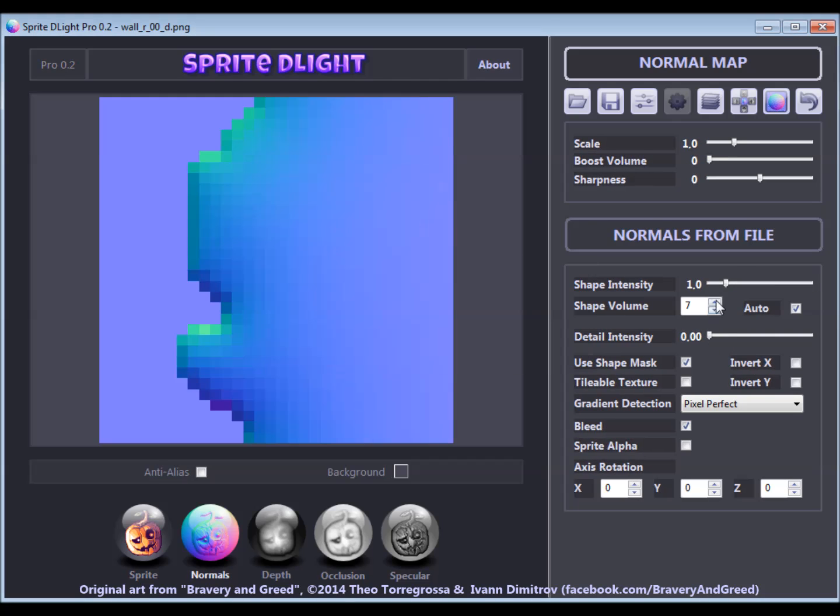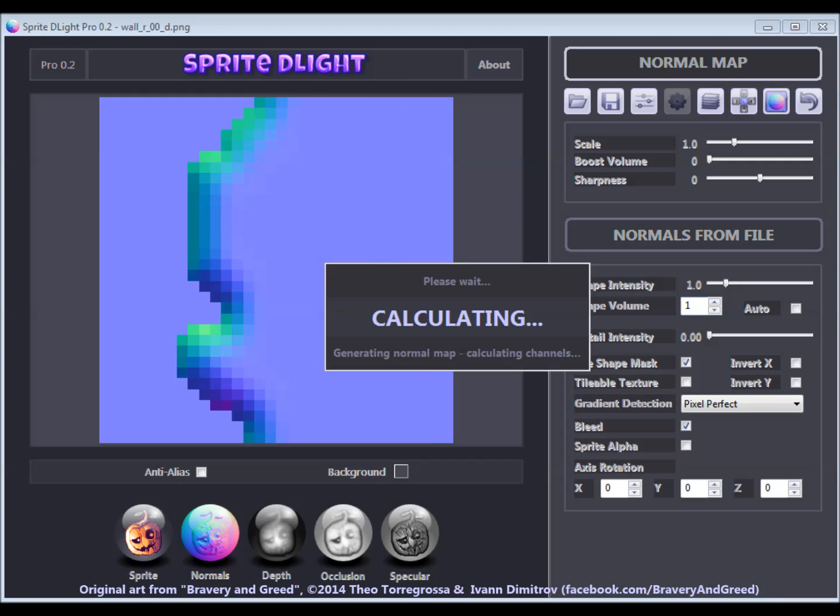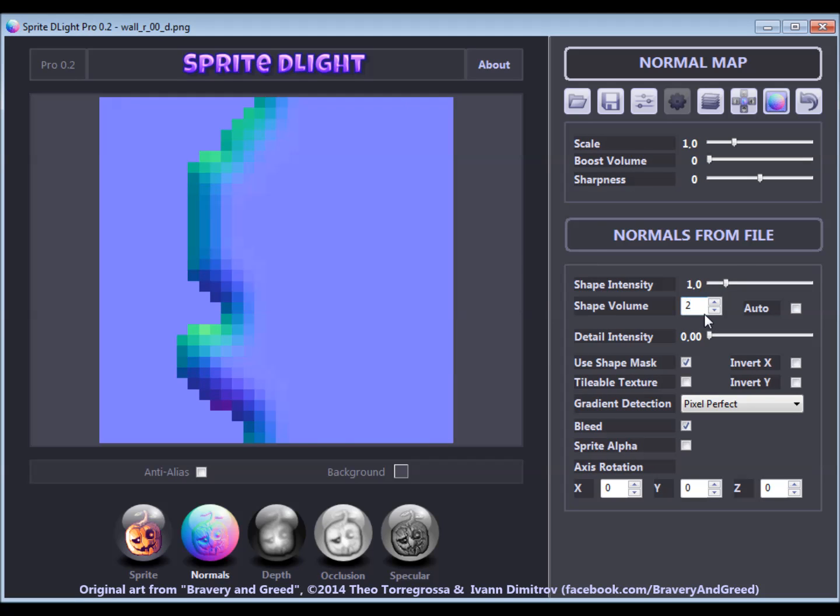I set this to zero here, so you can see the effect of a different shape intensity and the shape volume more clearly. A low shape volume value makes the overall shape more like a bevel, whereas a higher value inflates the shape to a smooth and voluminous object.